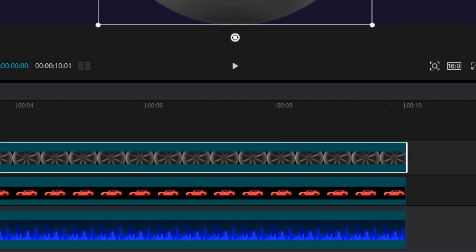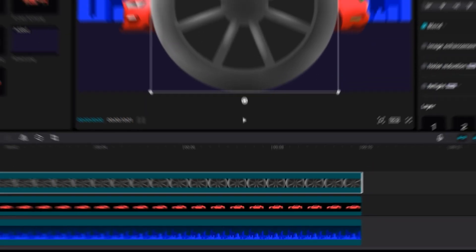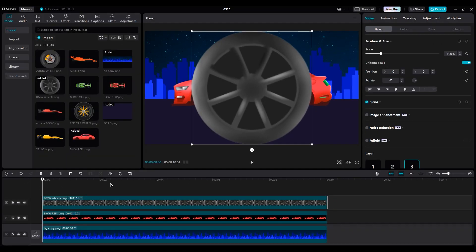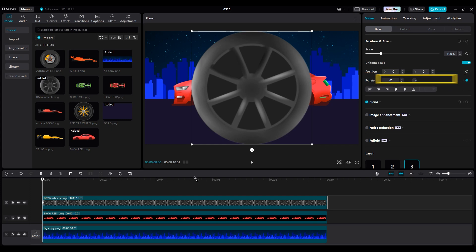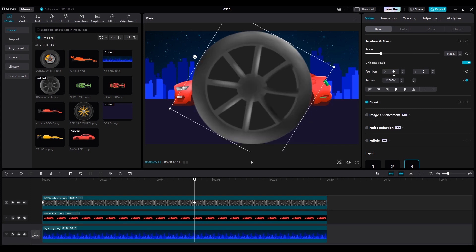First, we should animate the wheels. So make a keyframe only for rotation. Don't click on any other keyframes like scale or position. So make a keyframe at the beginning of the timeline. Then, for the second keyframe, set the number to 120,000. Move second keyframe to end of layer.